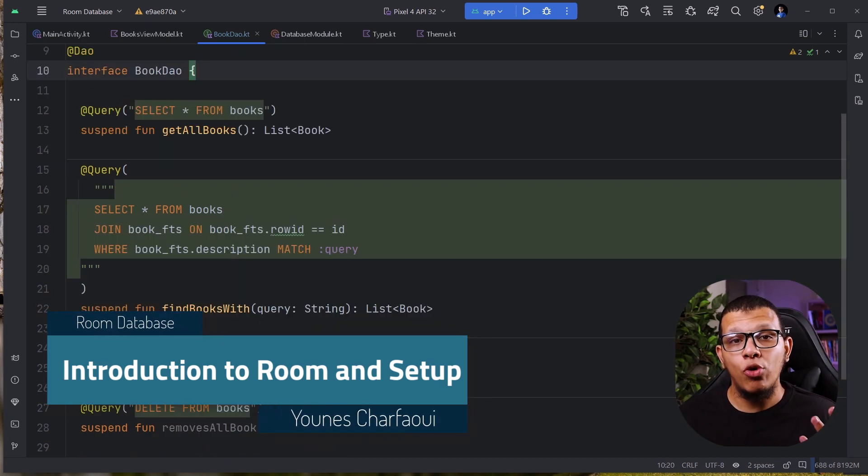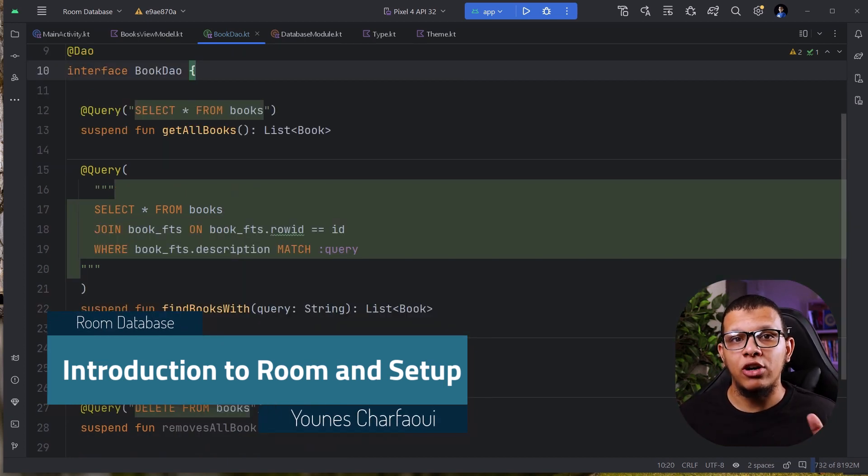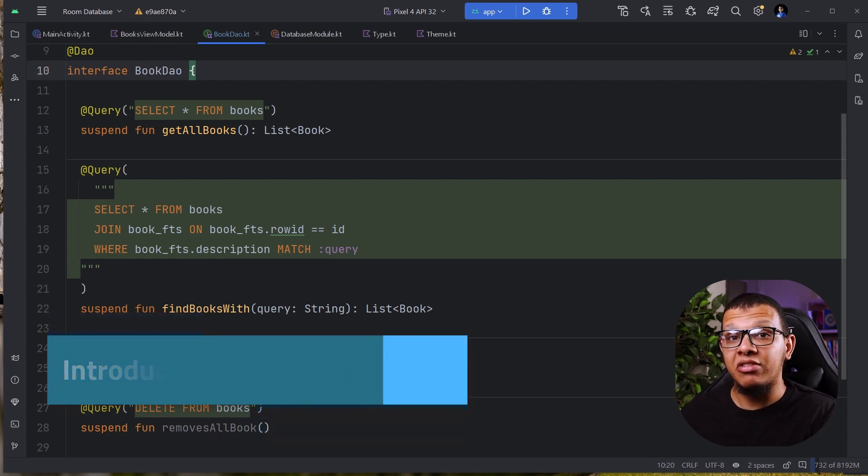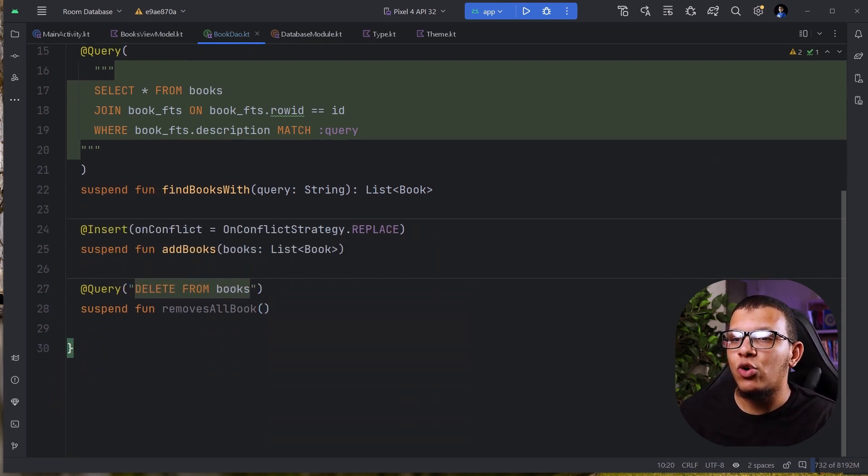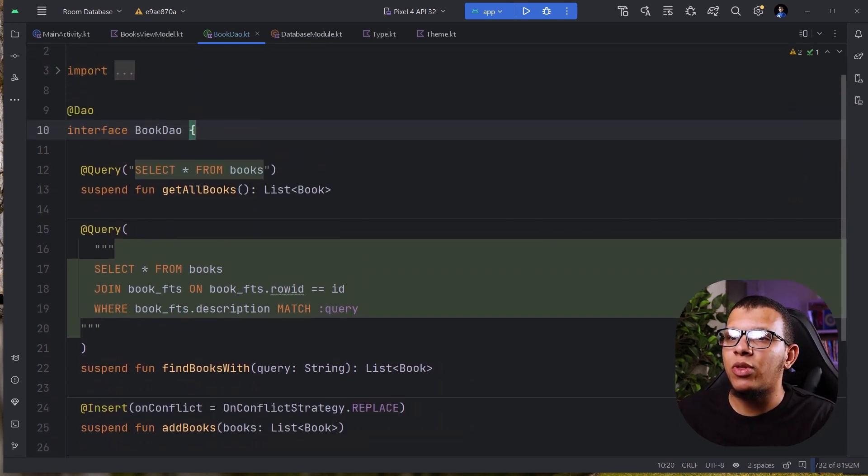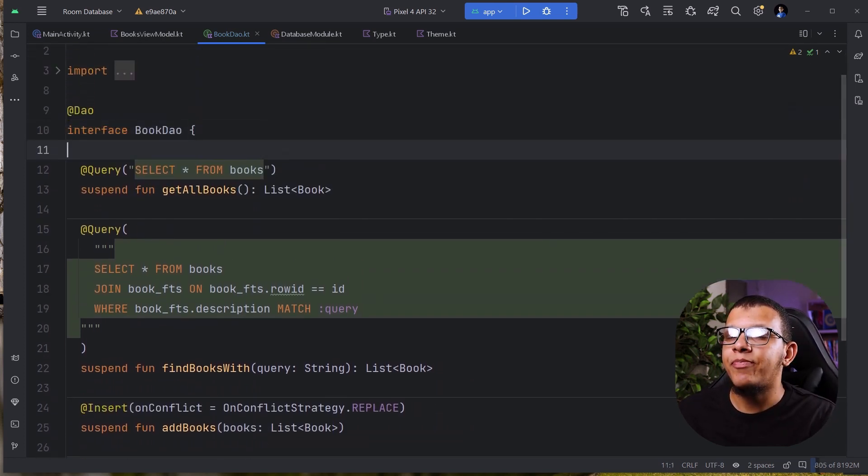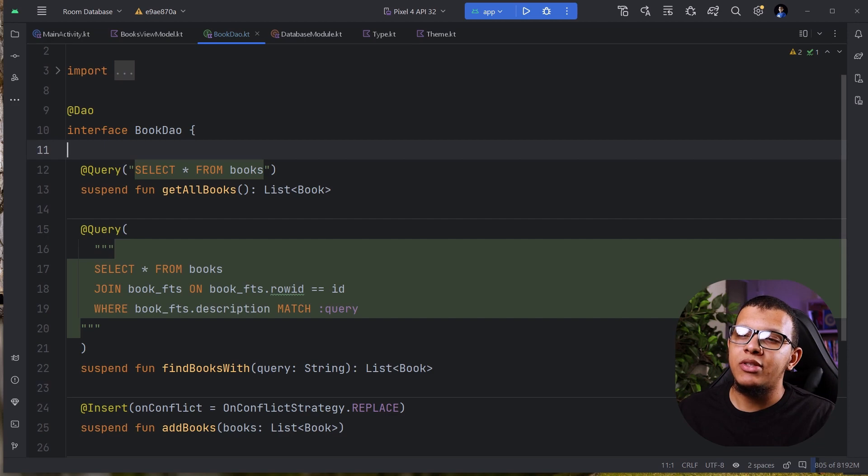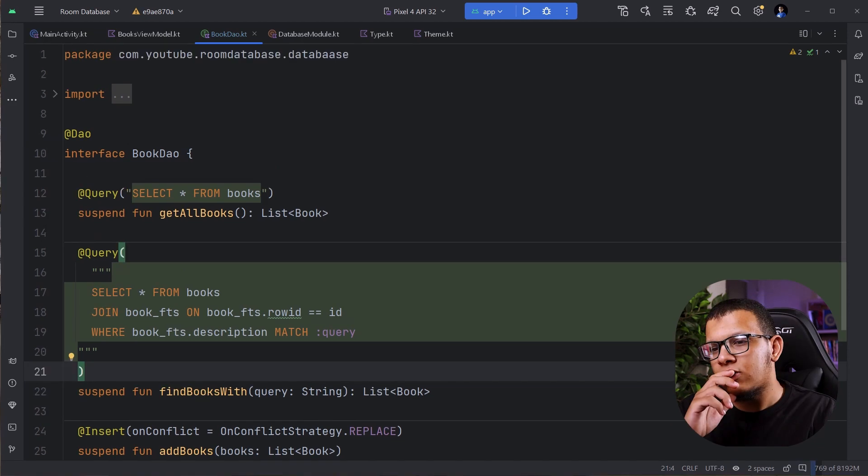So I hope you like the new look of my channel. Maybe this will motivate you to learn better. So let's get started with the room database. What is the use case? What is the problem we are trying to solve here?